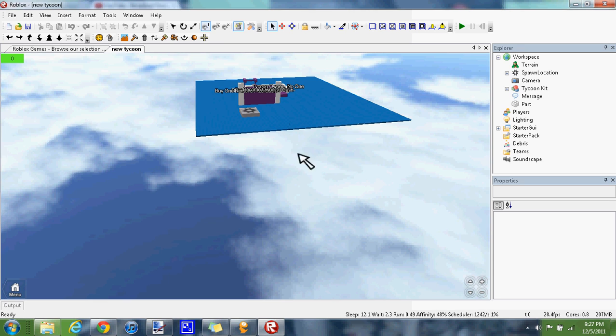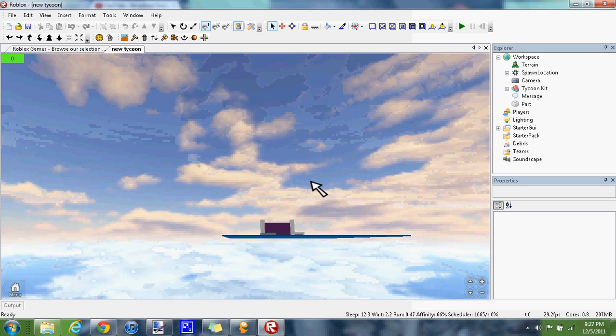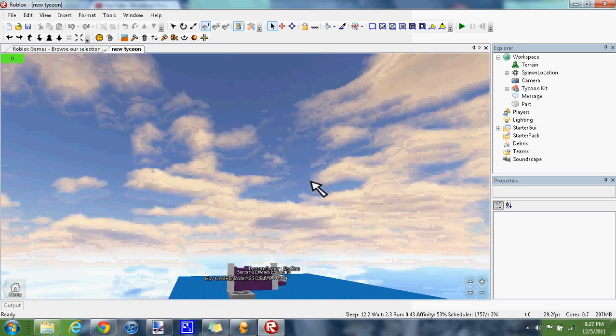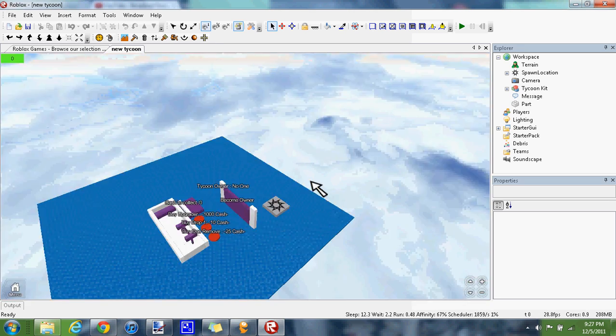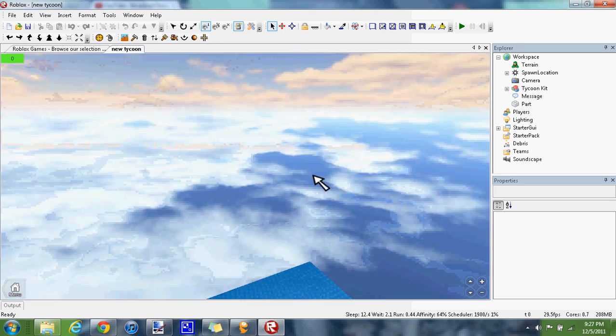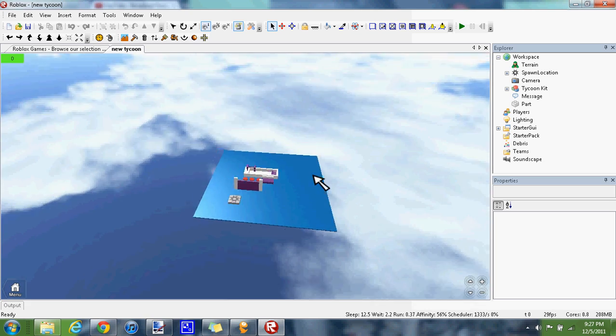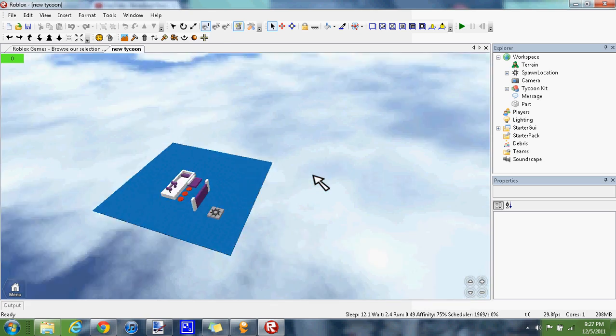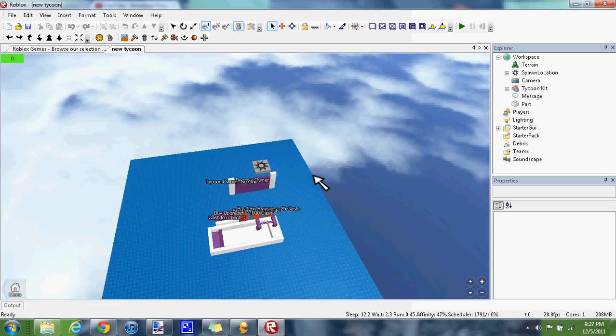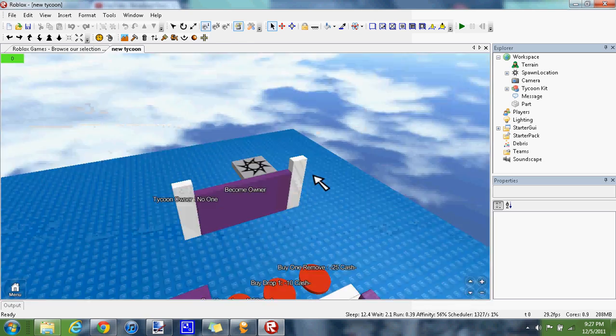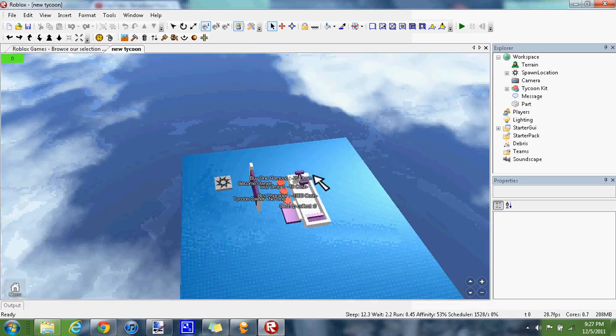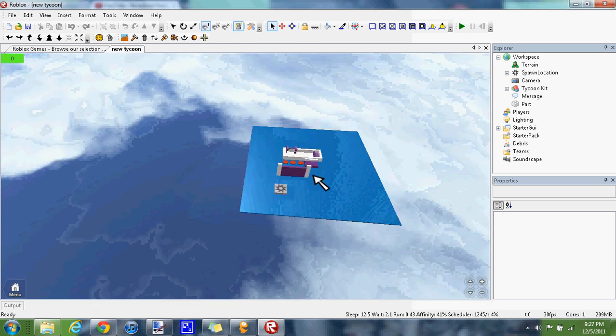What's up everybody, I'm going to be showing you how to fix the camera in Roblox Studio. This should be a permanent fix. You should never have to do anything else to fix it.